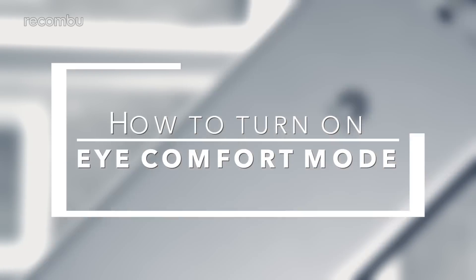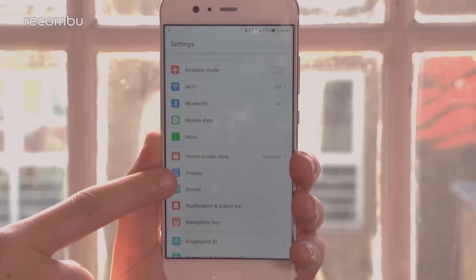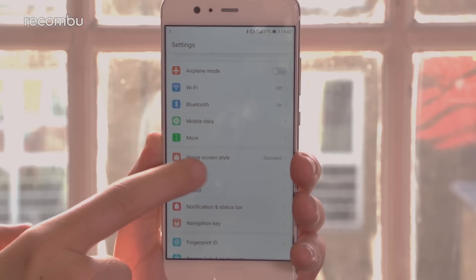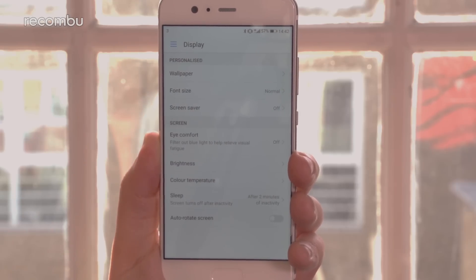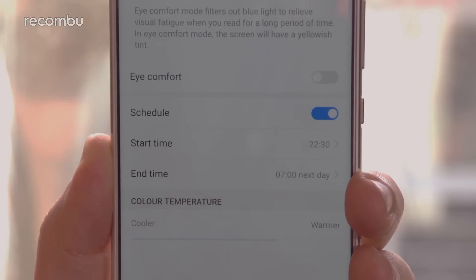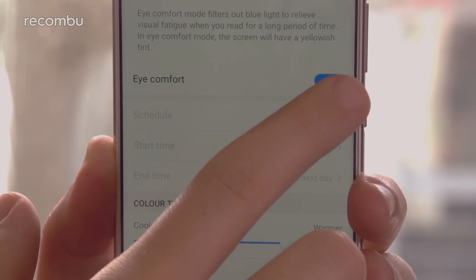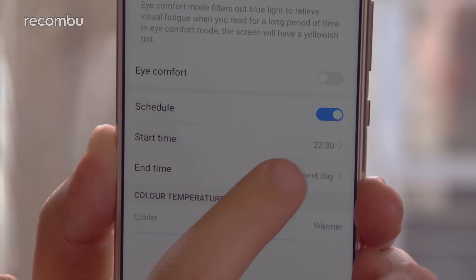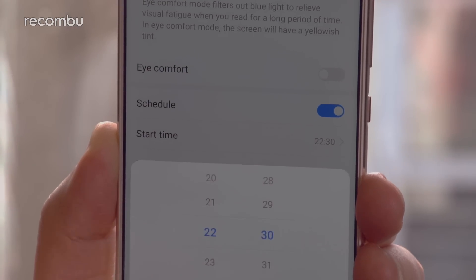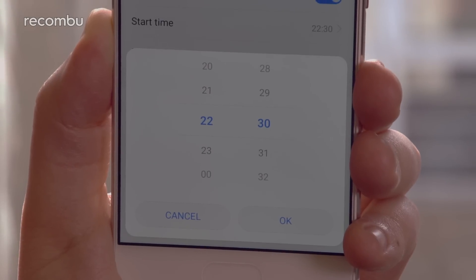How to turn on Eye Comfort Mode for night use. The P10 and P10 Plus Eye Comfort Mode filters out blue light in the evening so that it's easier on the eyes during night browsing. To turn this on, head to the display menu in the phone's settings and tap Eye Comfort. You can turn on this feature at any time by tapping the slider at the top, or the mode can self-activate in the evenings with the schedule function.